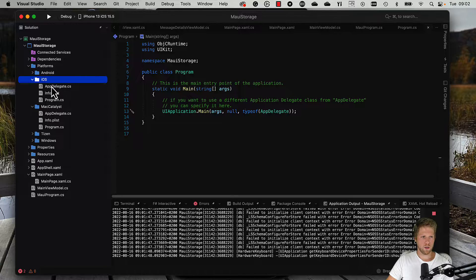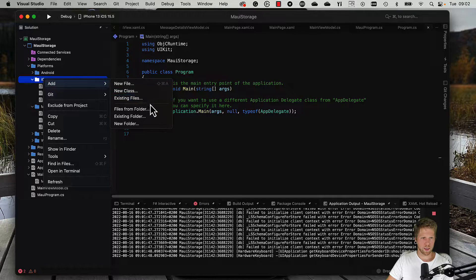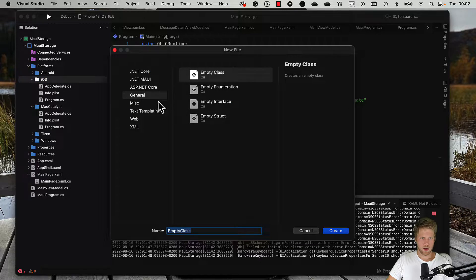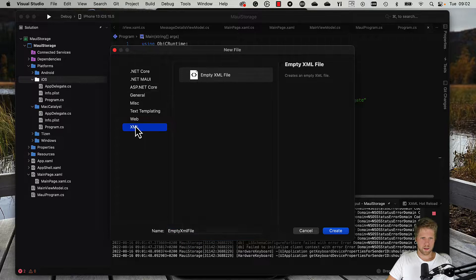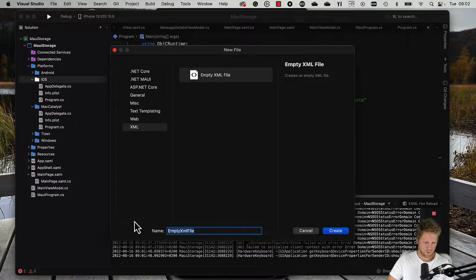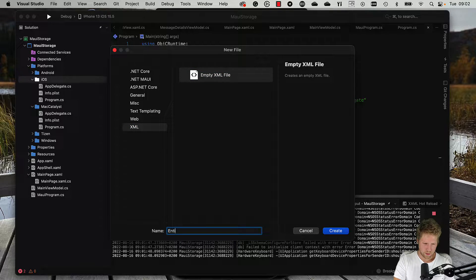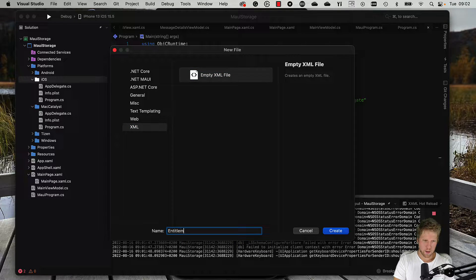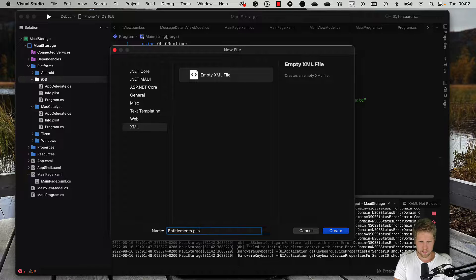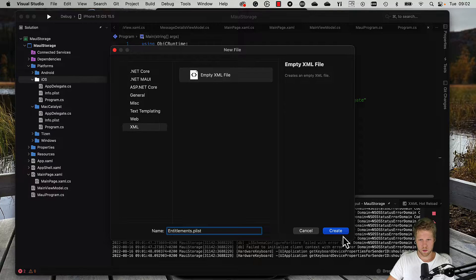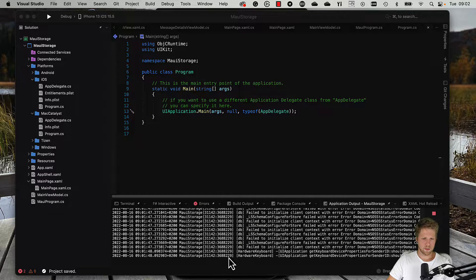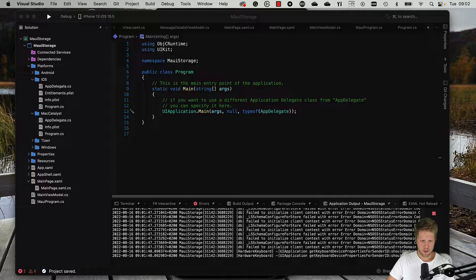We go to the platforms folder, iOS, and then we create a new file, an XML file, and call it entitlement.plist, like this.